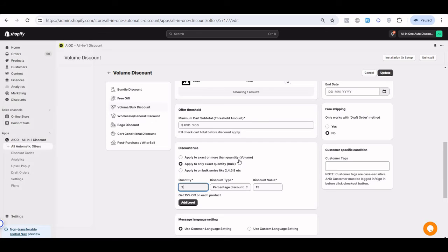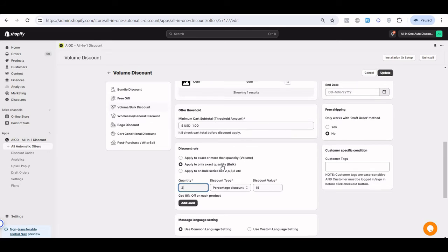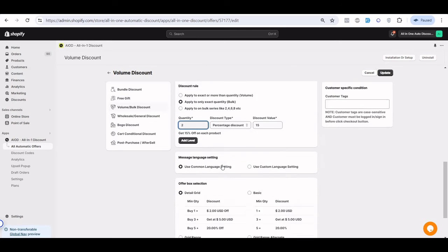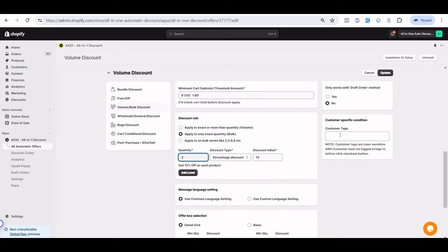If you want a customer-specific offer — for example for VIP or wholesale customers — you can enter the customer tag here, so this offer applies only to specific customers and not others.